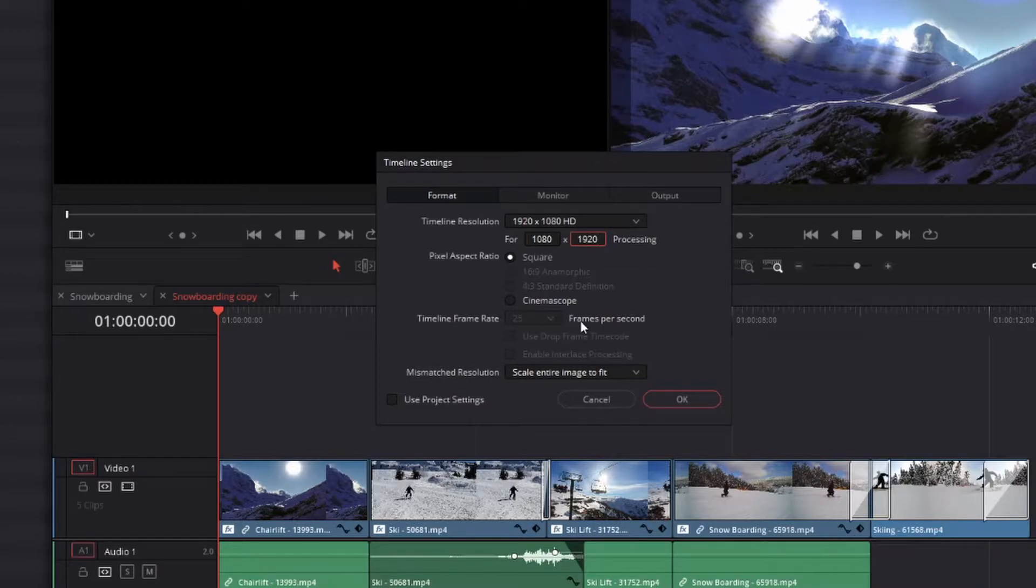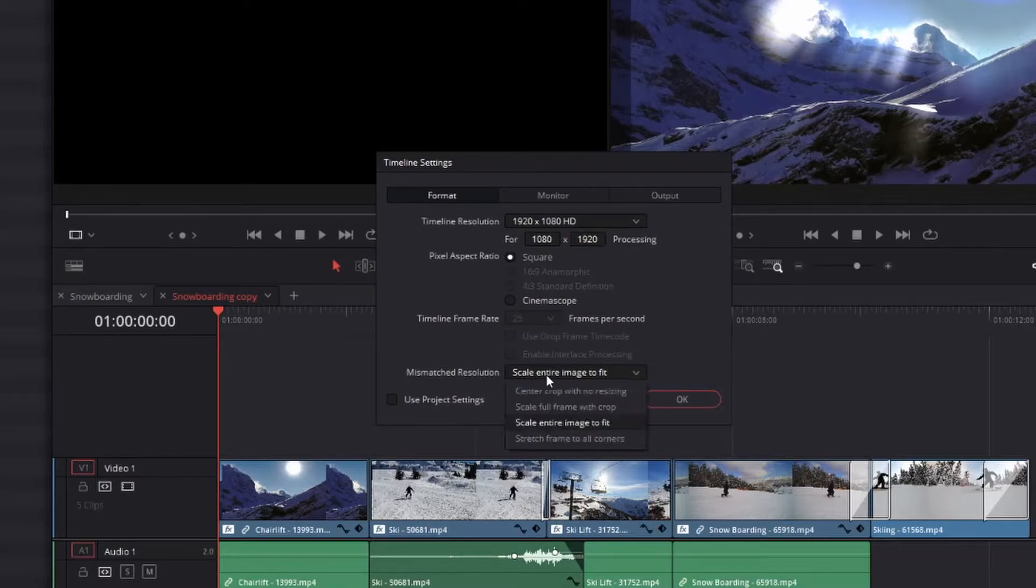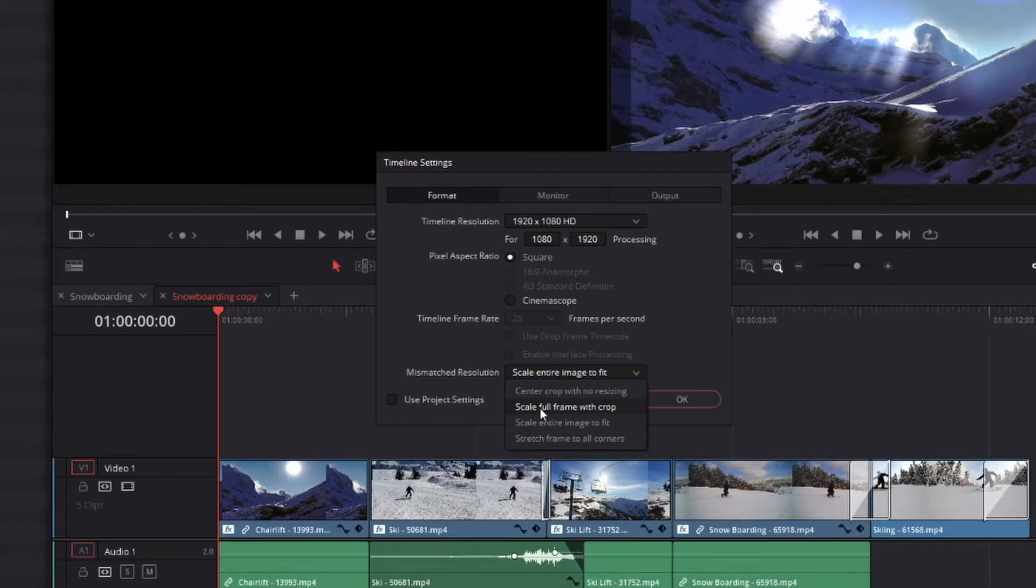Make sure that your timeline frame rate is the same as the footage that you're using, and then in Mismatched Resolution, change this to Scale Full Frame with Crop.